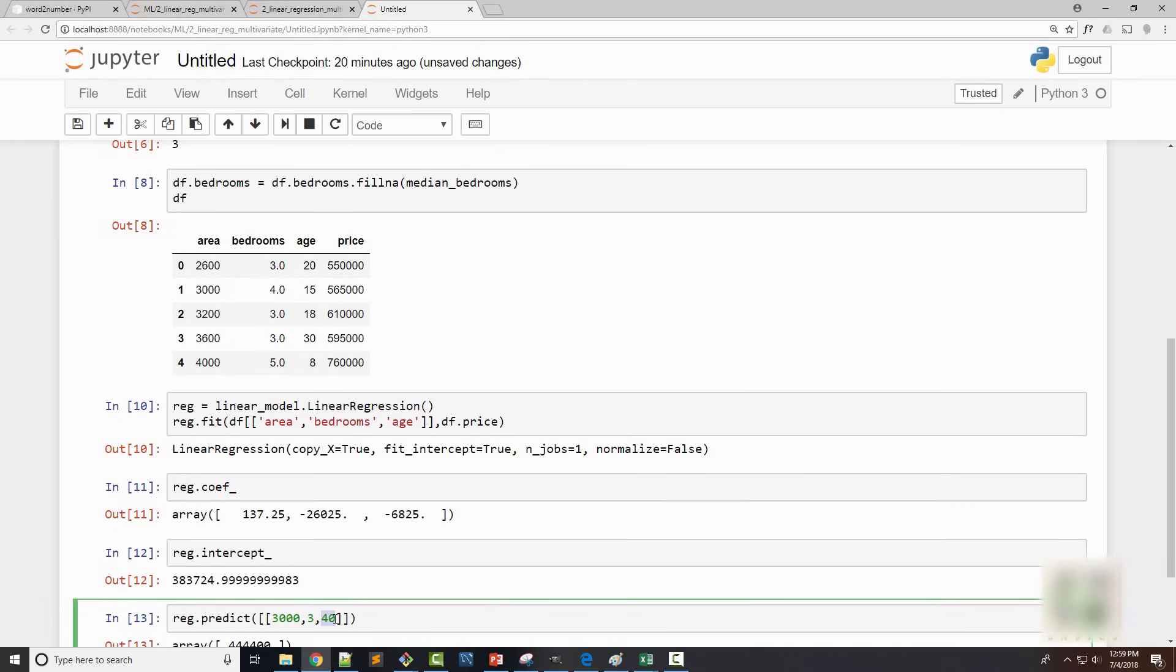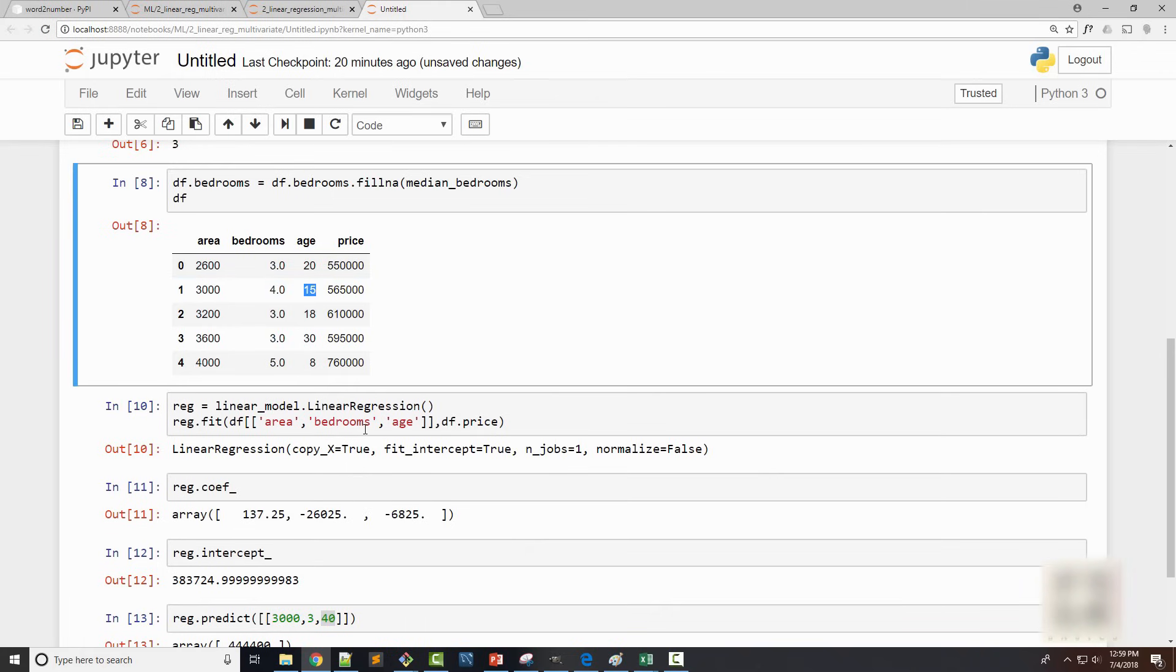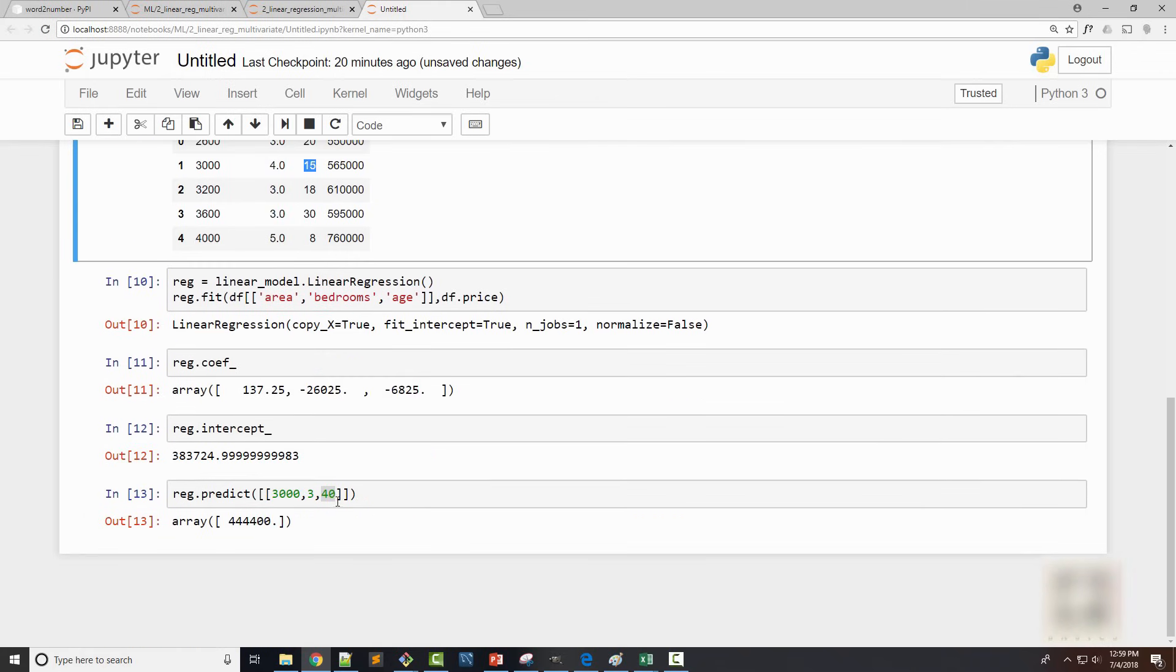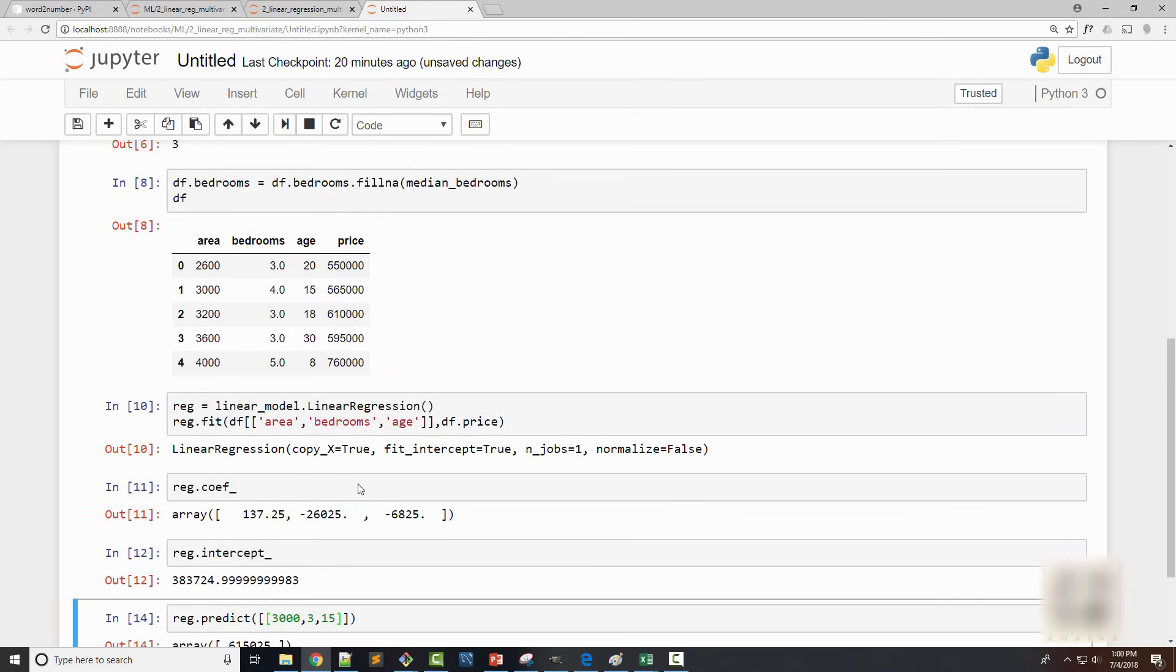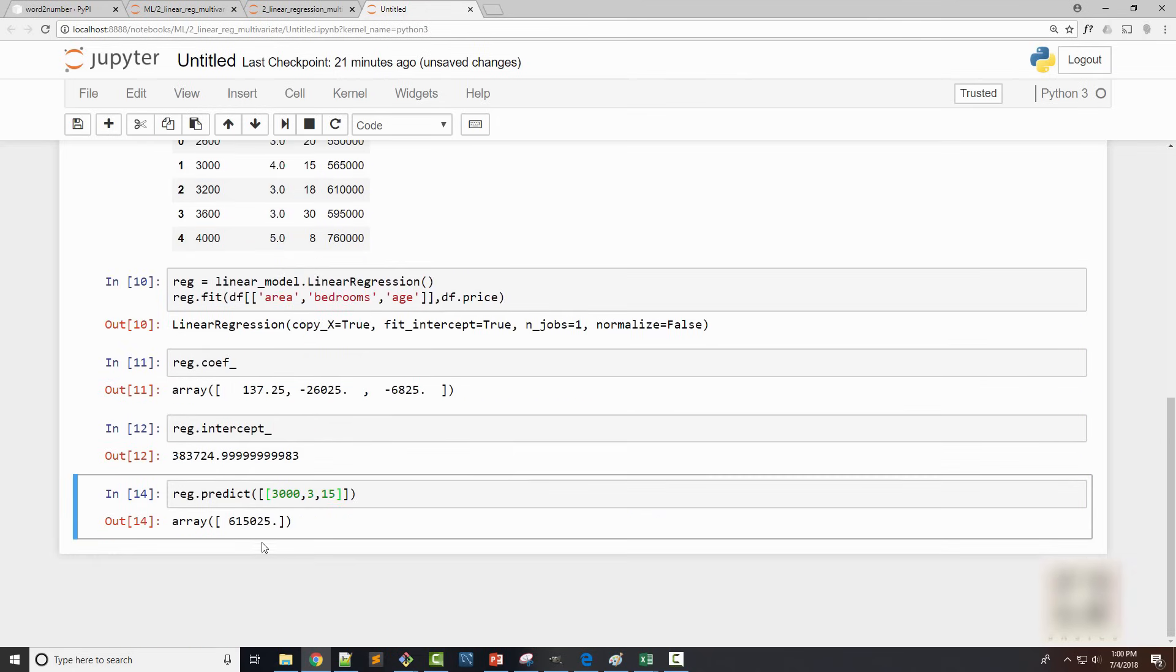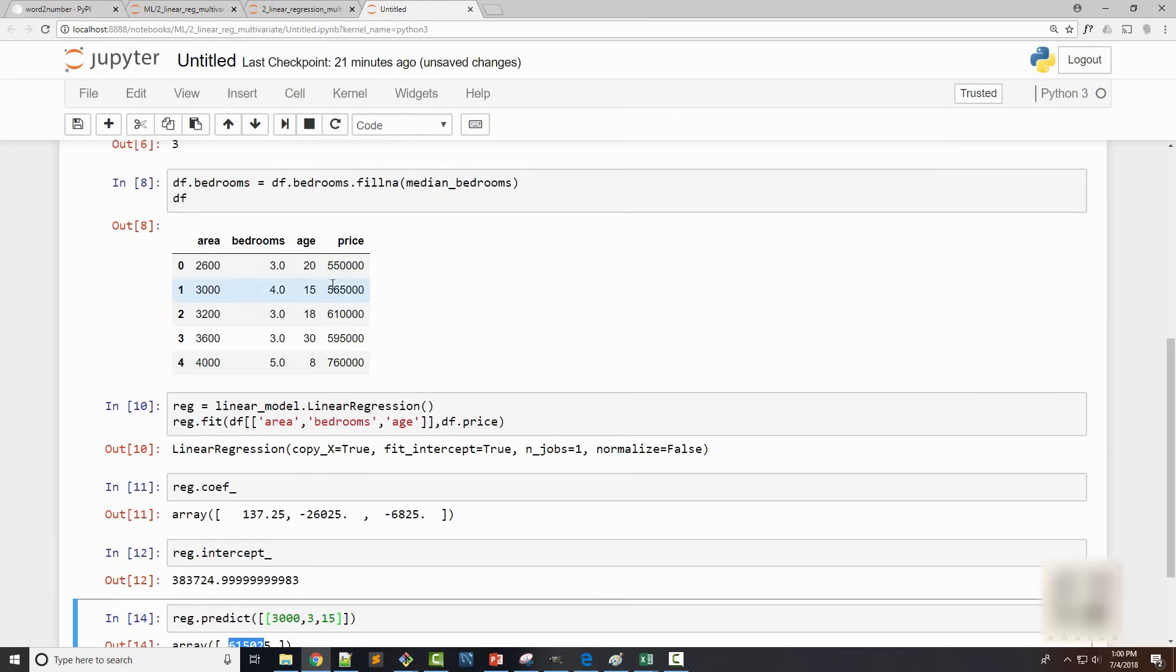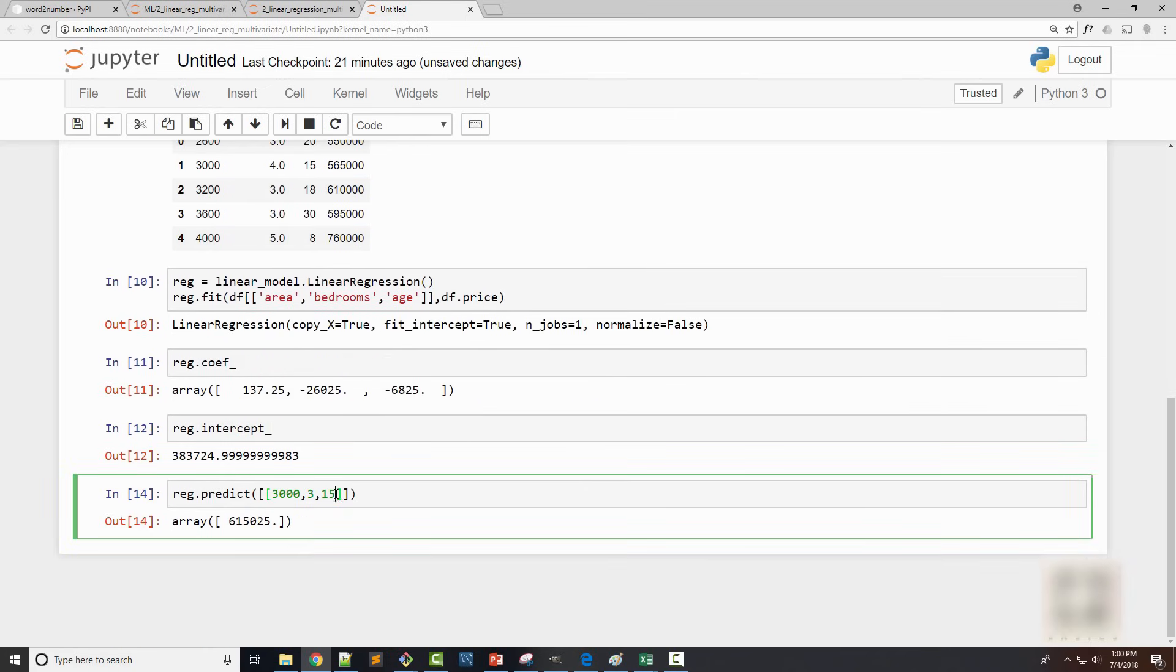So here it is like 40 year old versus this home is 15 year old. So if I make it 15 year I will get around the, it is a little bit skewed but you get the ballpark number.